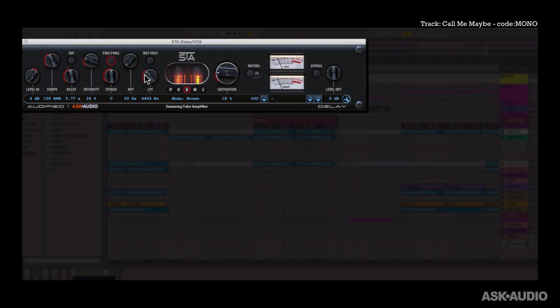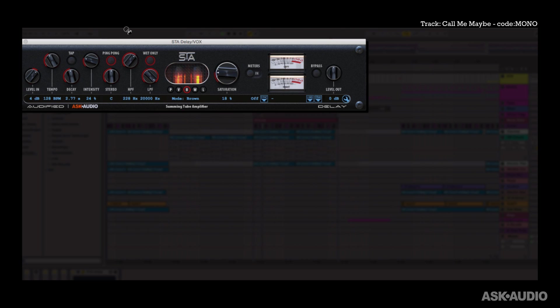Let's bring in the drums. Now we also have a wet only option. So we're just listening to the delayed signal and not the dry signal here. Now you can really hear the effect of the filtering.